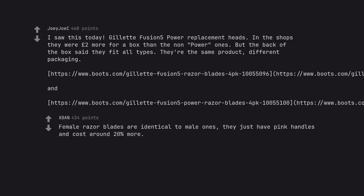Female razor blades are identical to male ones. They just have pink handles and cost around twenty percent more.